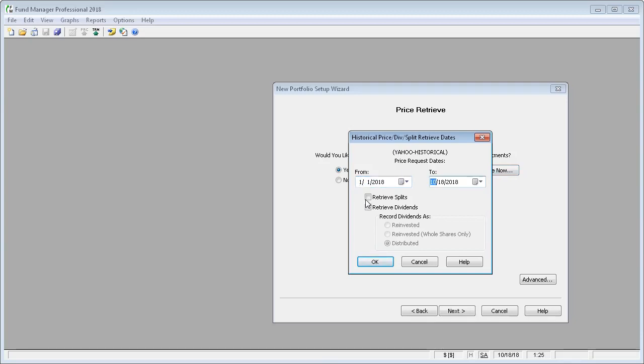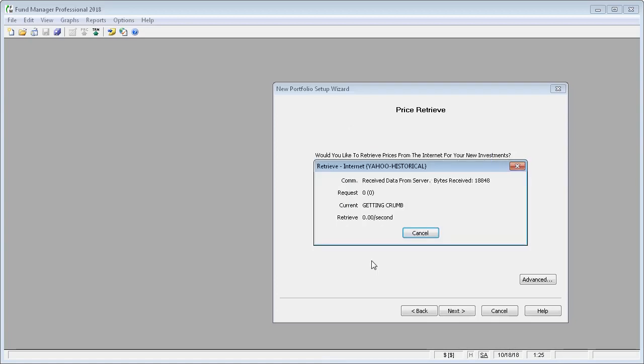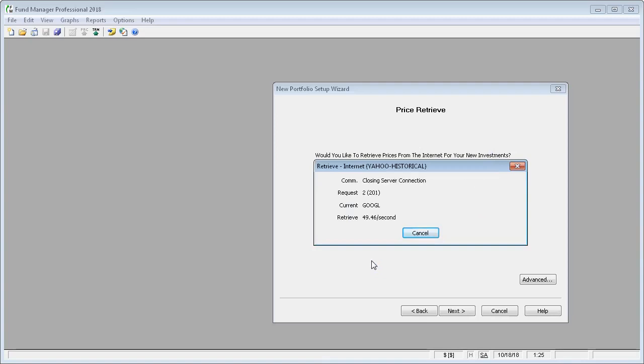Since we're already retrieving transactions from the broker, we don't want to also request splits and dividends from Yahoo. So we'll leave these options unchecked and just press OK. And wait for the prices to come down from Yahoo.